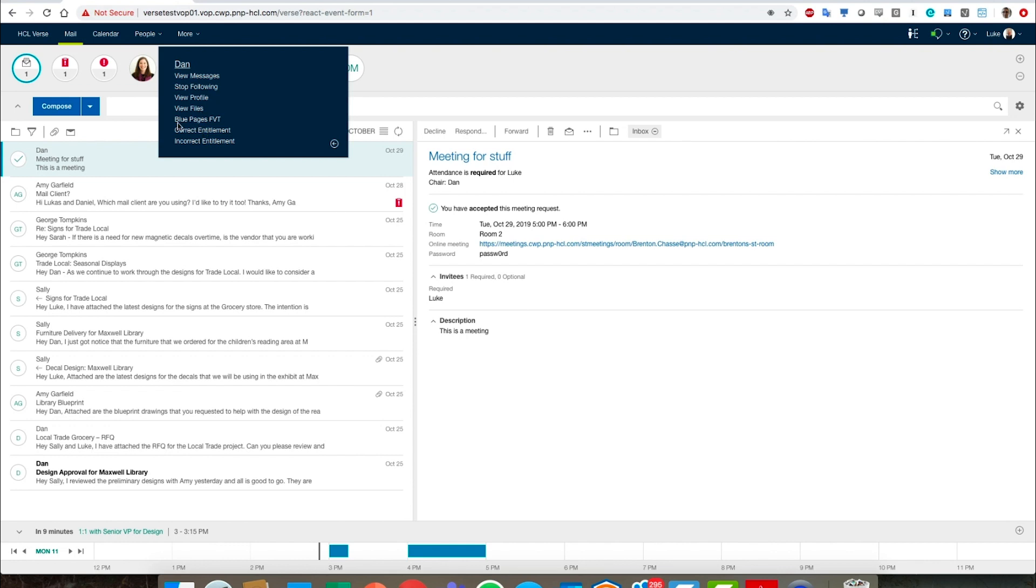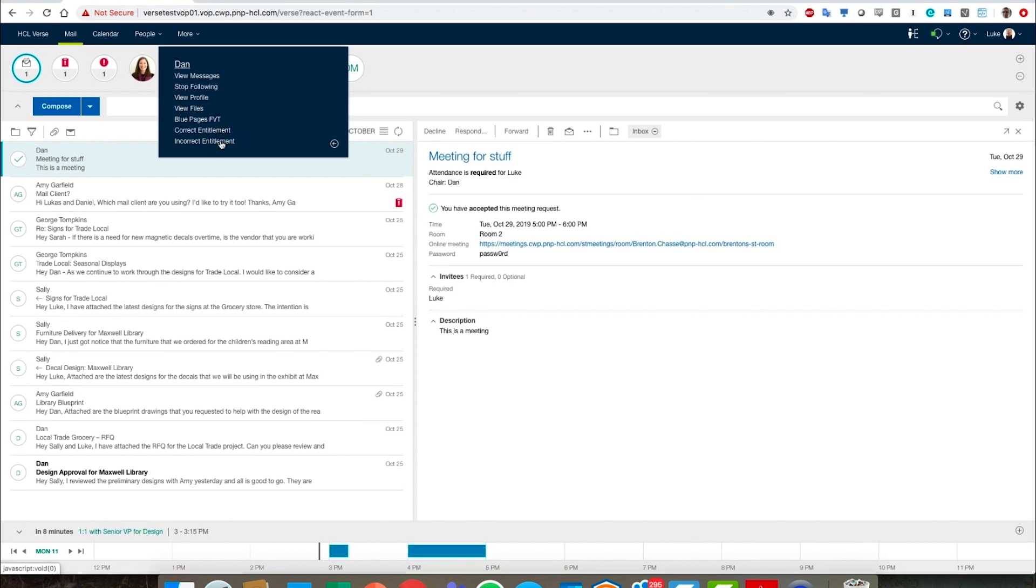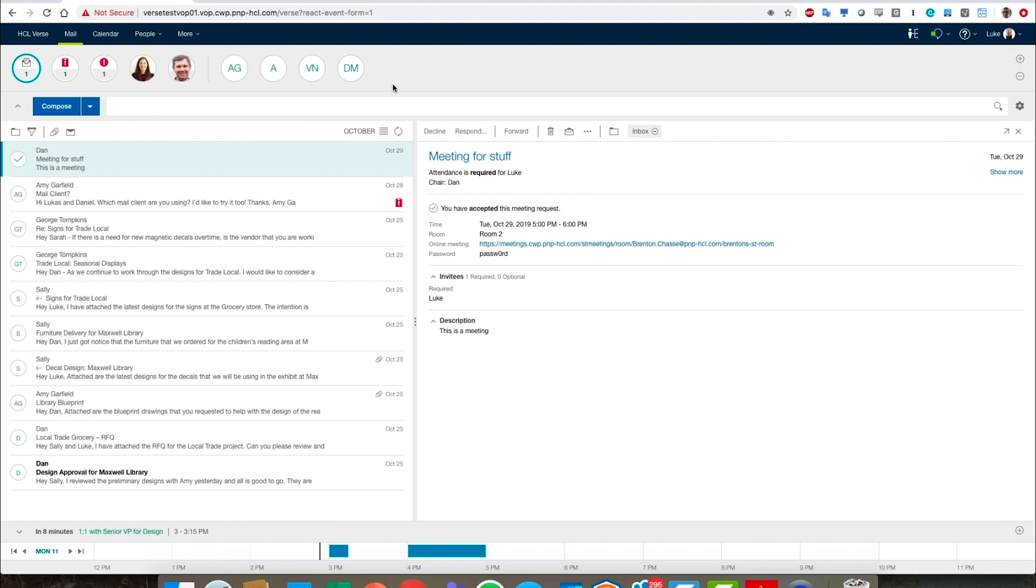And then if we flip the card around, it's got more information. What's very interesting here is we've built in some extensions such that if you wanted to pull in other information about Dan, you can do it. So we have something here called Blue Pages FVT, and we can ignore that for a moment, but that could pull in someone's Twitter profile. Where it says correct entitlement, that could pull in someone's LinkedIn profile. So these extensions are built on the back side of the business card to let you do very interesting things like that.